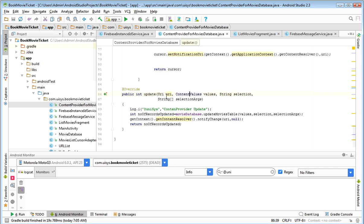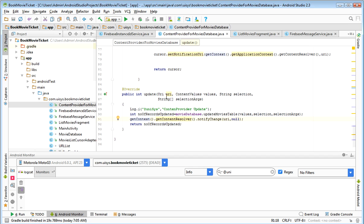Whenever there is a book ticket action, that booking is sent to the web server. The web server gives us the latest available tickets after updating them on its side. We then update the SQLite database here so that both the server and SQLite database have the same data. I am notifying the cursor so it will be refreshed in the ListView, notifying the CursorLoader.